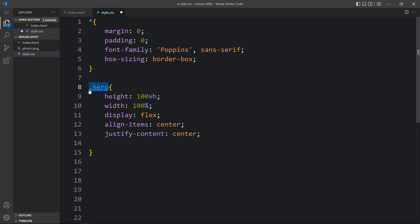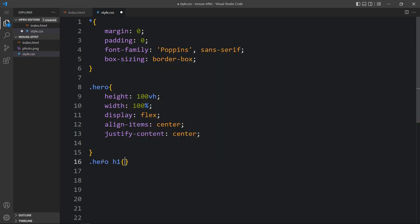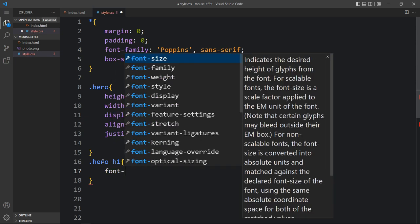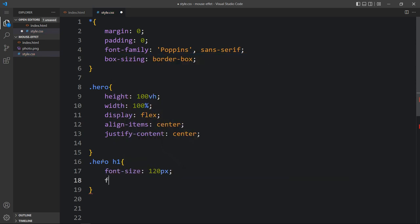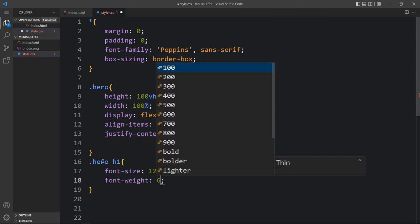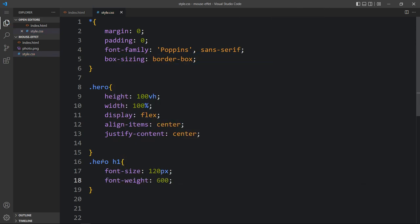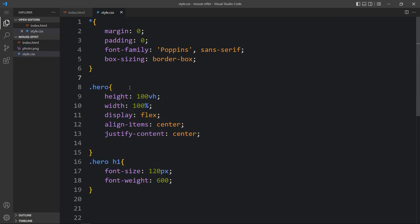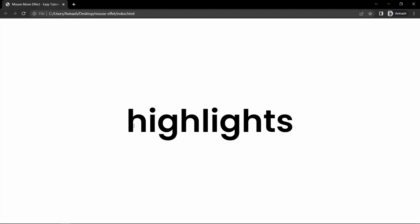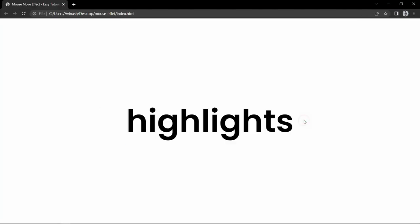Write this class name, then write h1 for the title, and for this title we will increase the font size and change the font weight. After adding this, come back to the folder and open the HTML file with any web browser. You can see this big title in the center of the web page.